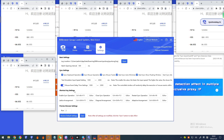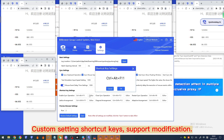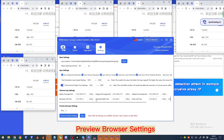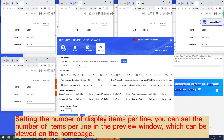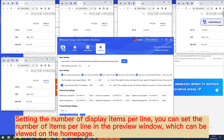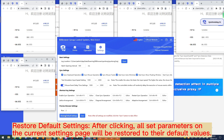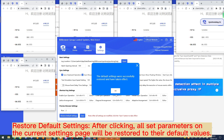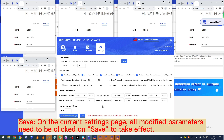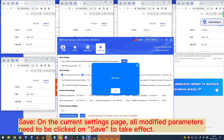'Shortcut key settings' — custom shortcut keys are supported and can be modified. 'Preview browser settings' — you can set the number of display items per line in the preview window, which can be viewed on the home page. 'Restore default settings' — after clicking, all parameters on the current settings page will be restored to their default values. 'Save' — all modified parameters on the current settings page need to be clicked on save to take effect.